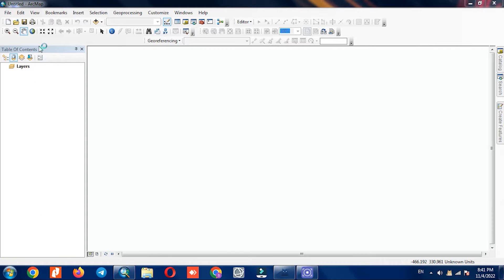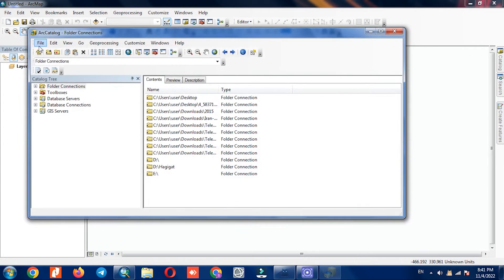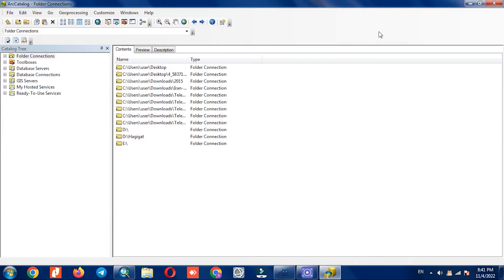Vector data can be stored as point, line, or polygon data types, and may have an associated spatial reference system. Let's see how we can create a geodatabase in Arc Catalog, creating classified data in the geodatabase and importing it to ArcMap.